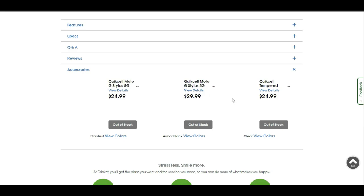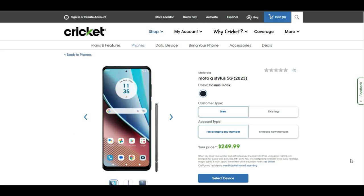The Moto G Stylus 5G 2023 is now available at Cricket Wireless as of June 2nd for $249.99. So if you guys are looking to get a budget phone with a stylus pen, the Moto G Stylus is the one to check out here. It has great features and great specs for what it is.